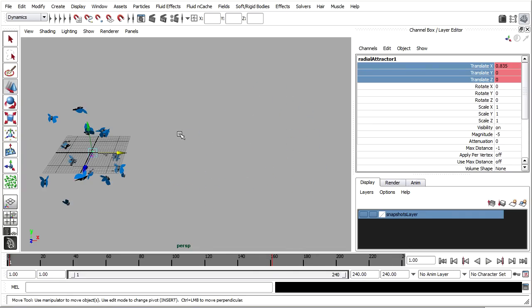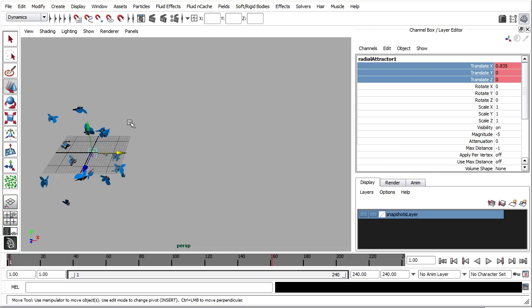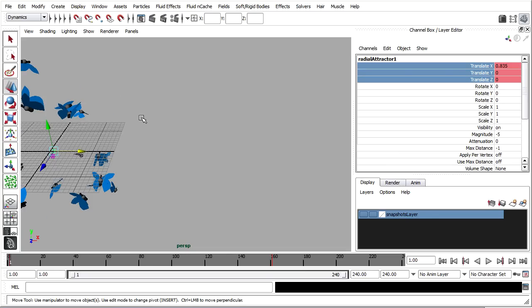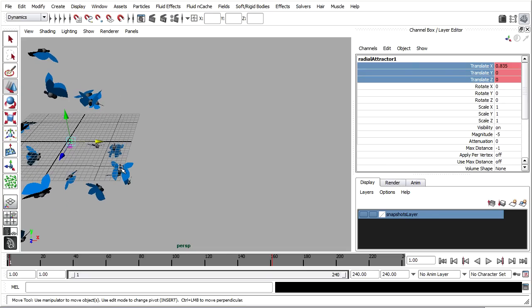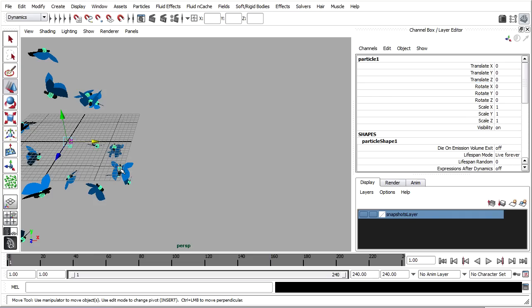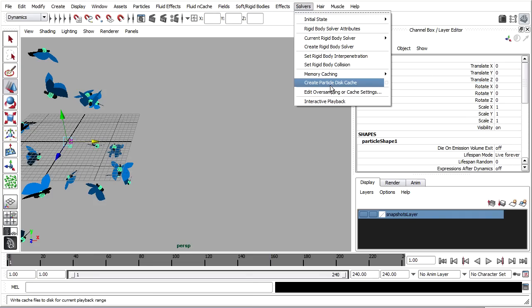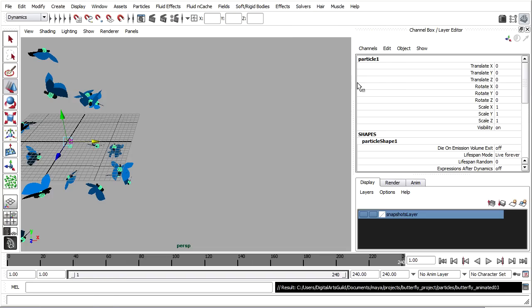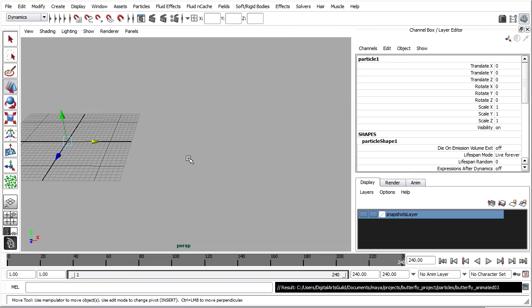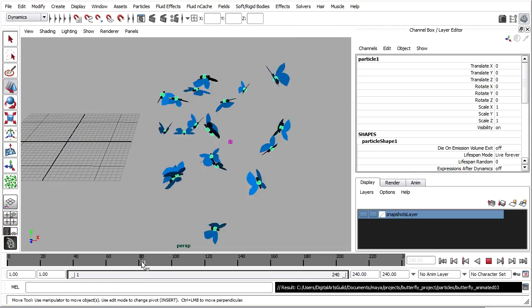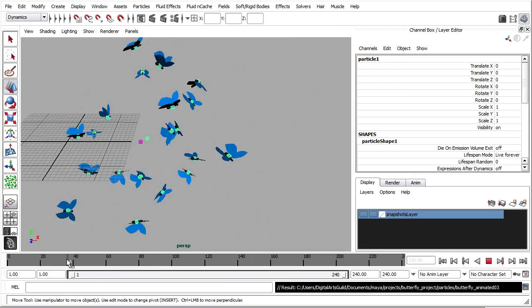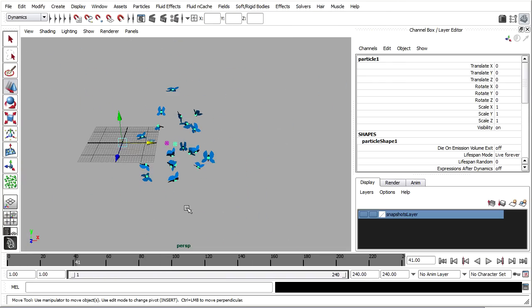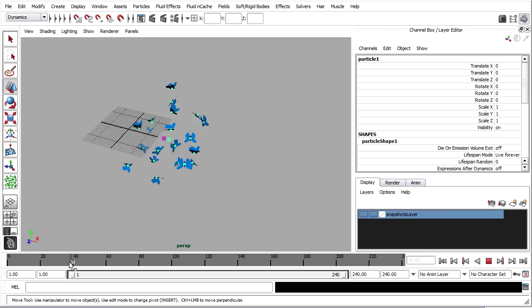Don't forget that with particles, you always do need to create a particle disk cache. So I'll select my particles once again. And then under solvers, once again, create particle disk cache. I'll just take the default options. Plays through. And now I can scrub in my timeline and integrate that with other animation.